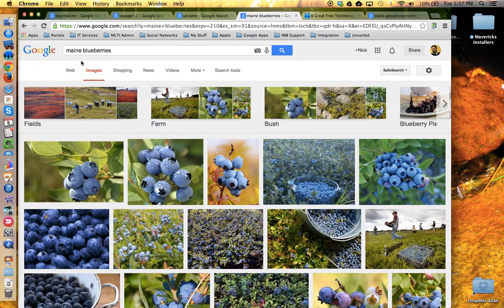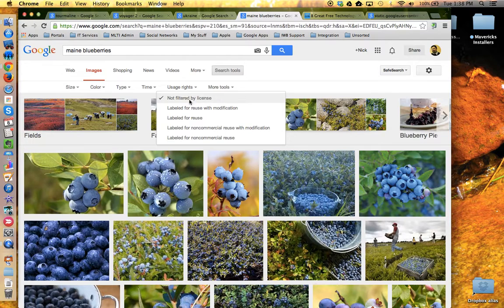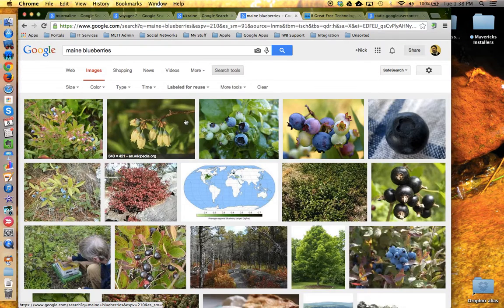One more. Here we are in Maine — blueberries. And I'm looking for a picture but I'd like to make sure that the picture I use has creative commons licensing — I have permission to reuse it. So again I'm going to use the advanced search tools and under usage rights I'm going to say labeled for reuse with modification, or labeled for reuse because I don't plan to change it. Now I'm looking at images of Maine blueberries that the author or contributor of the photos has given permission for these to be reused and published.